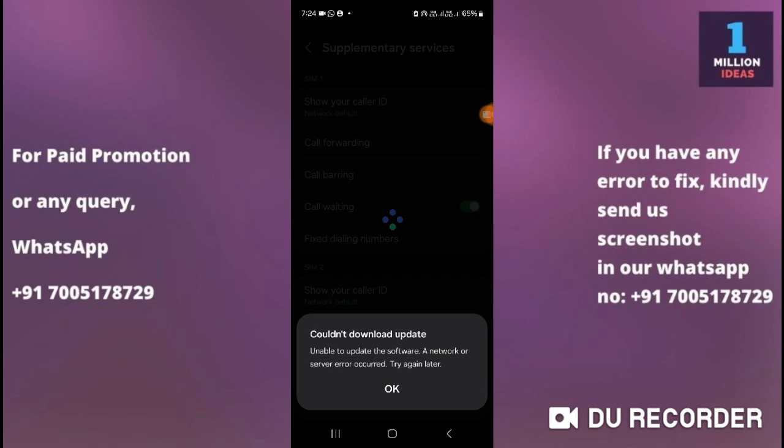Sometimes, even if you have an unstable internet connection, you will find this error on your phone. Check whether you have a stable internet network. Whether you are using Wi-Fi or mobile data, make sure you have a strong, good internet connection.